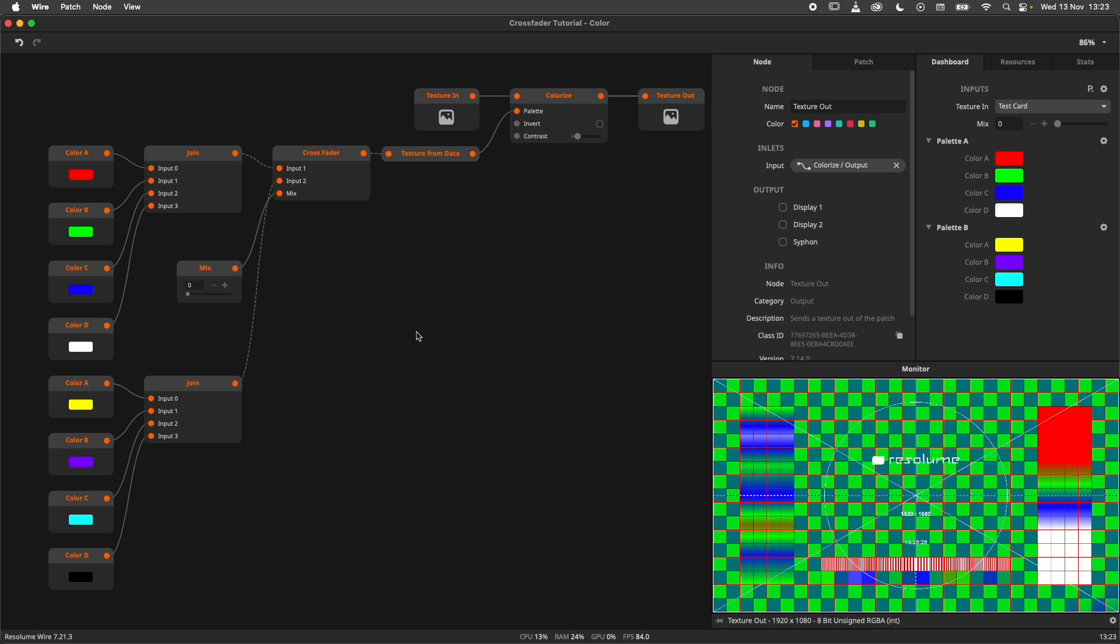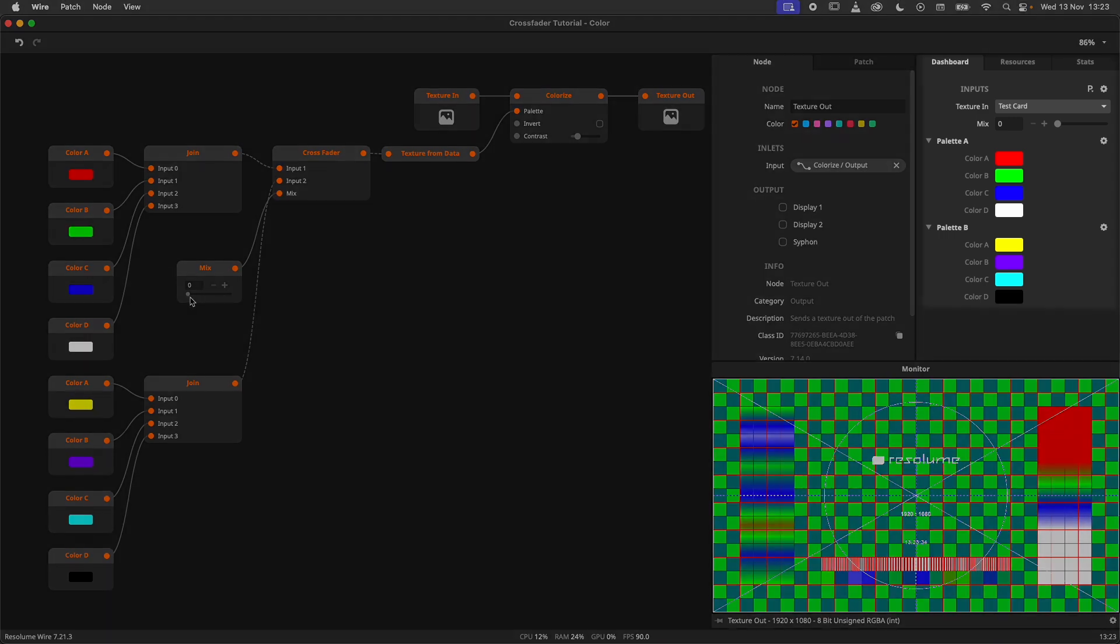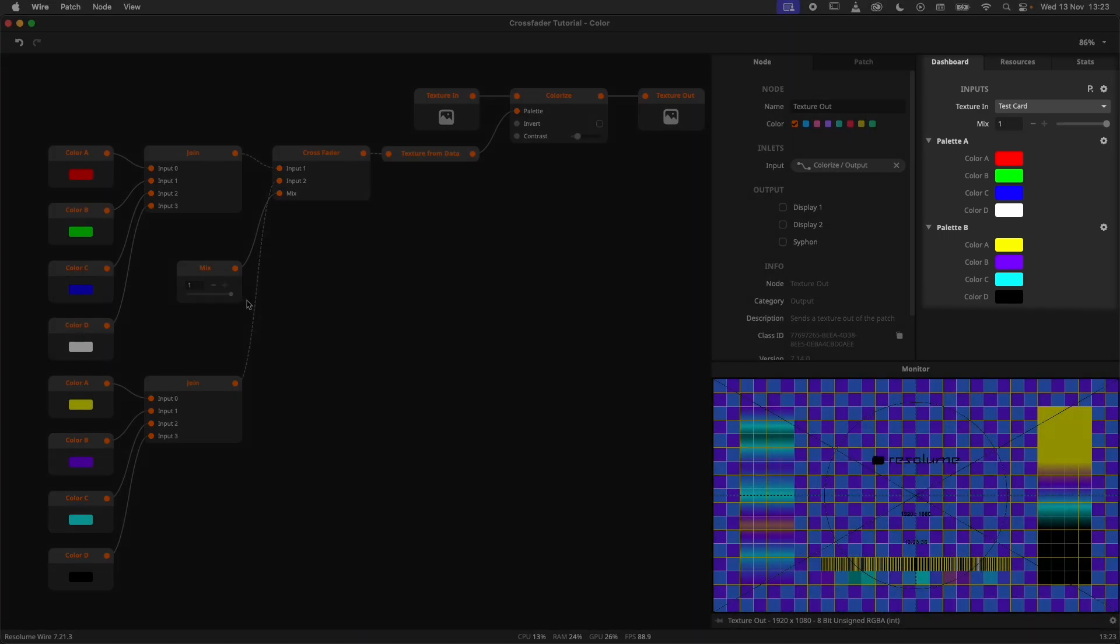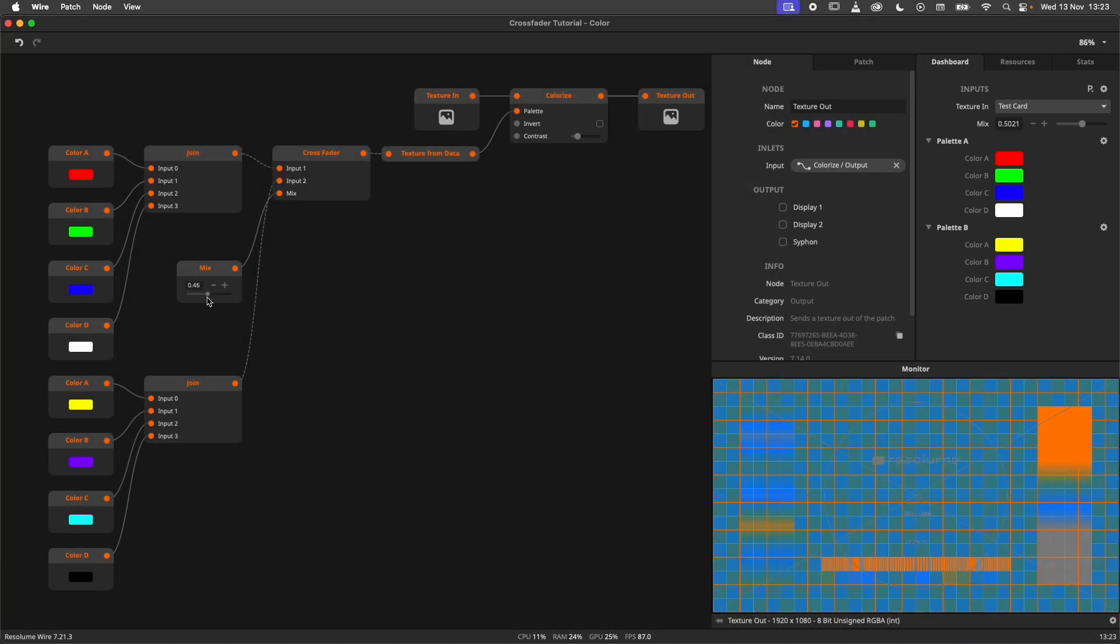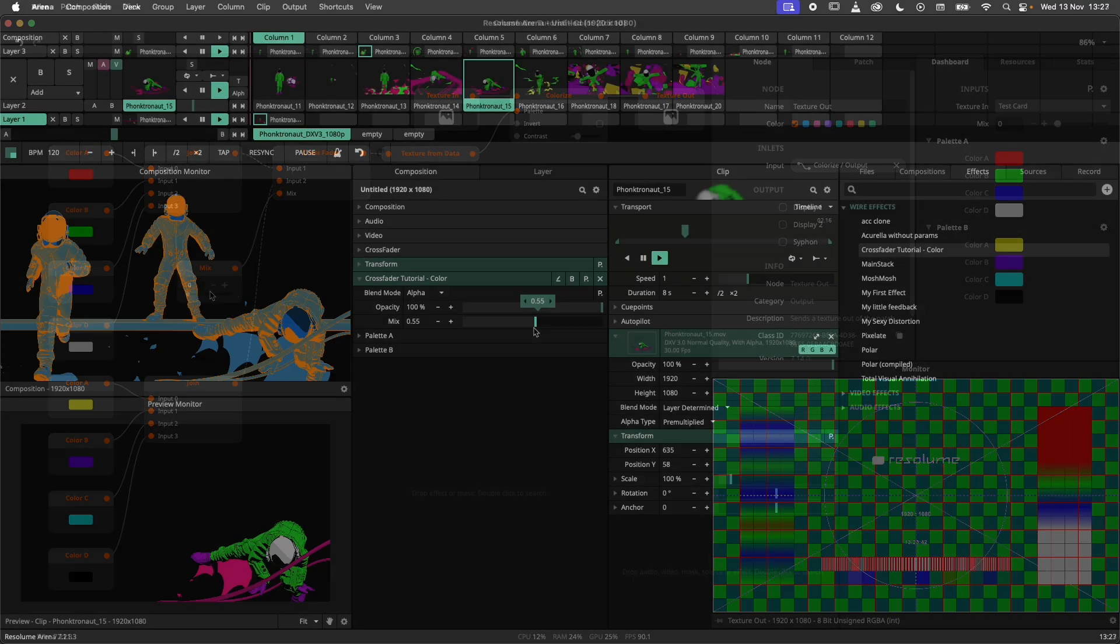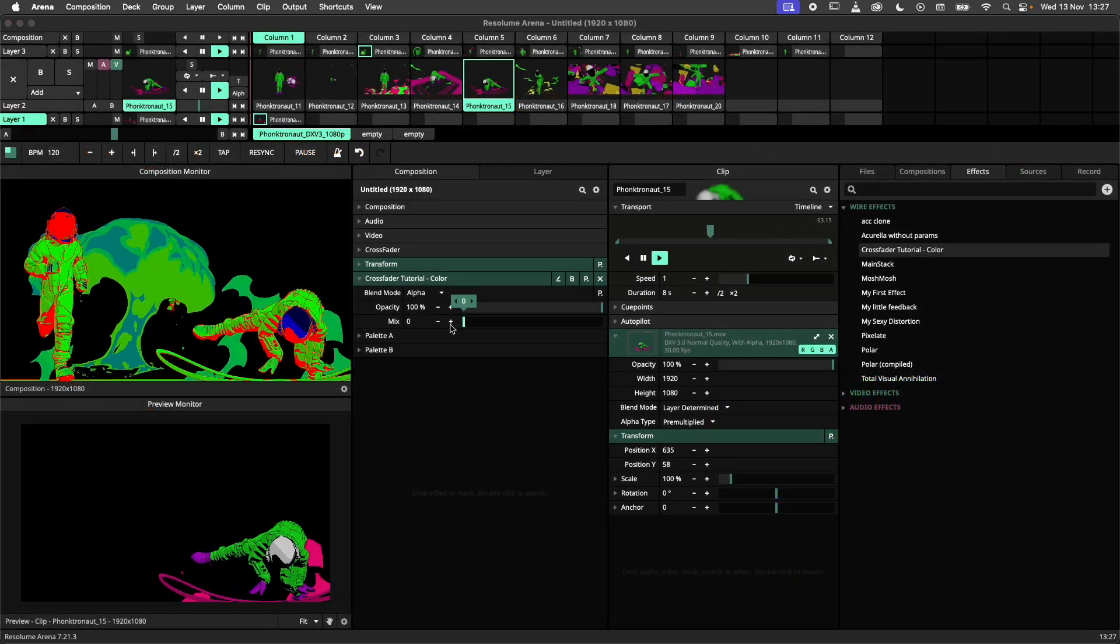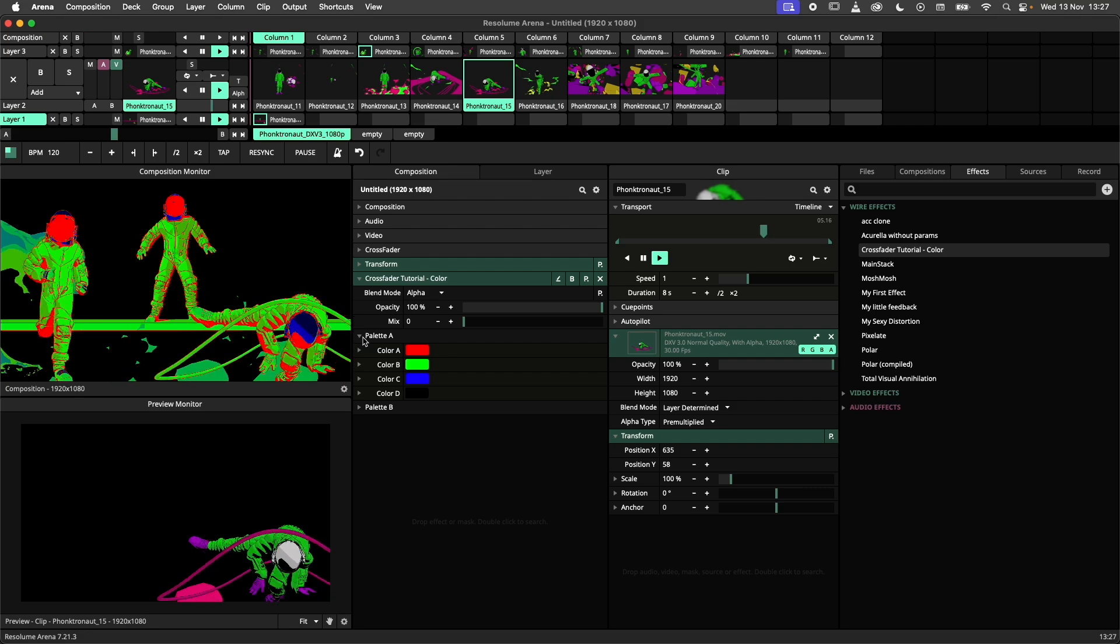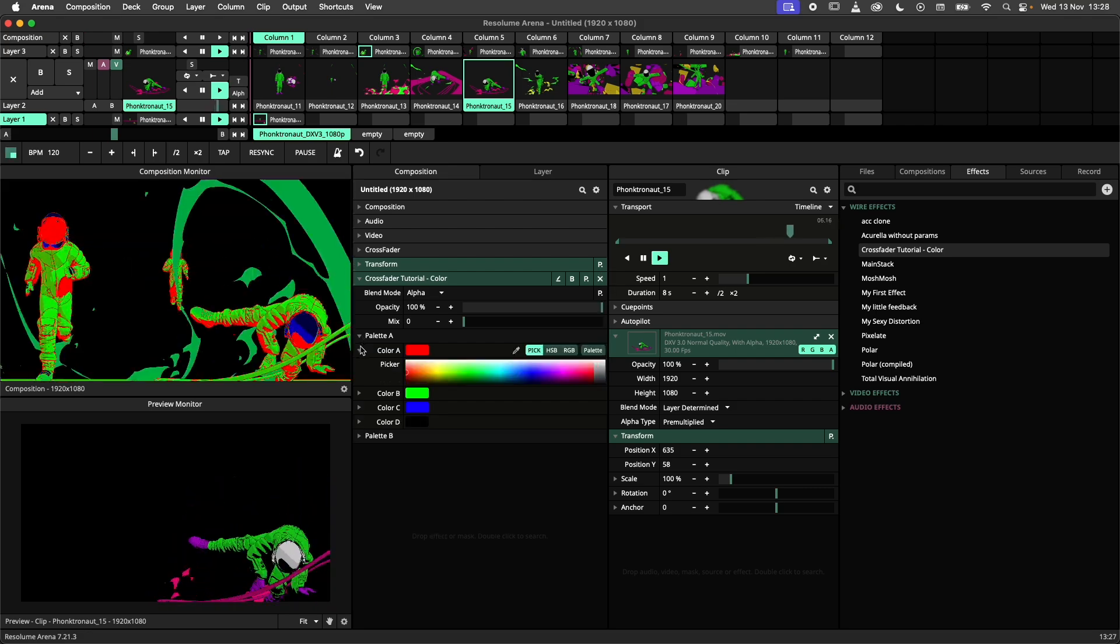But the party only really starts when we start using collections. In this example I allow the user to compose two palettes. The crossfader is then used to switch between them and the result is applied to the incoming texture. Using input groups I can keep everything nice and tidy in the arena interface.